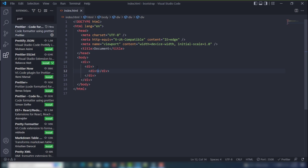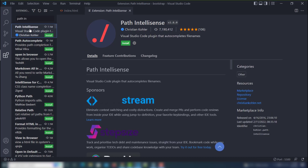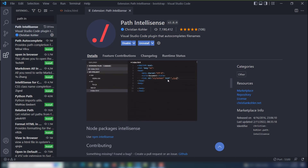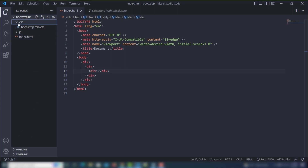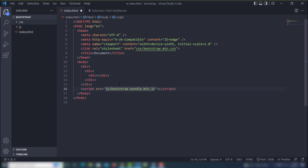The next extension is Path Intellisense. It is very helpful for getting the file path without writing the complete path manually. Install it, and I'll show you an example. Inside my CSS project I have a CSS folder with a Bootstrap min CSS file. When I write a link or script tag, I can just start typing and it suggests the file paths — like finding a CSS or JavaScript file in the project.